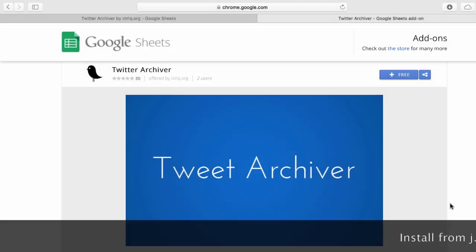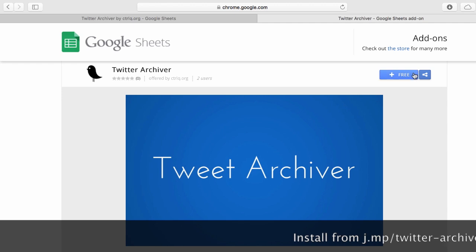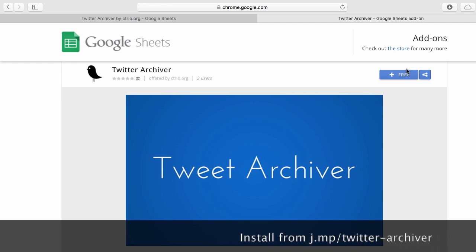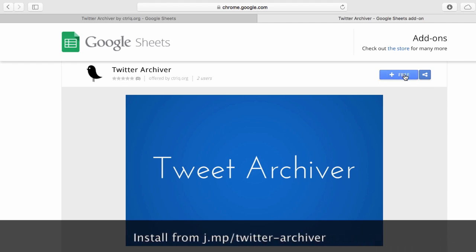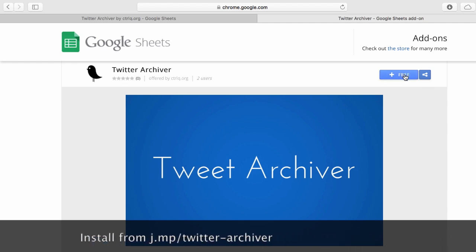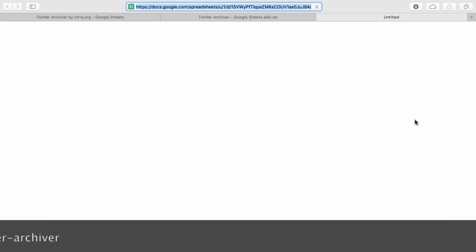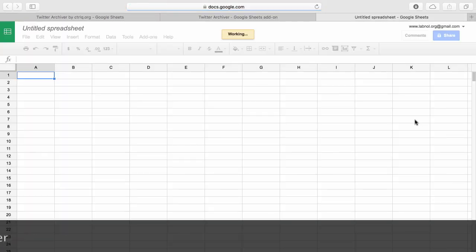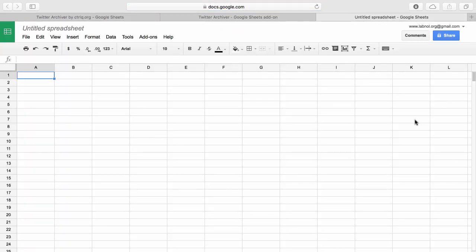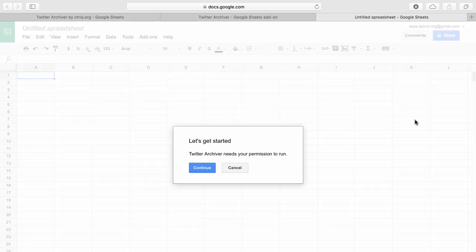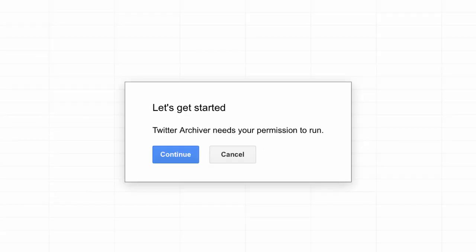Now that you know what the Twitter Archiver can do, it's time to install the add-on. You can find a link to install it inside the show notes, or you can search for Twitter Archiver inside the Google Sheets add-on store. Once the add-on is installed, it will require certain permissions — it needs these permissions to connect to your Twitter account and write the data to a spreadsheet.